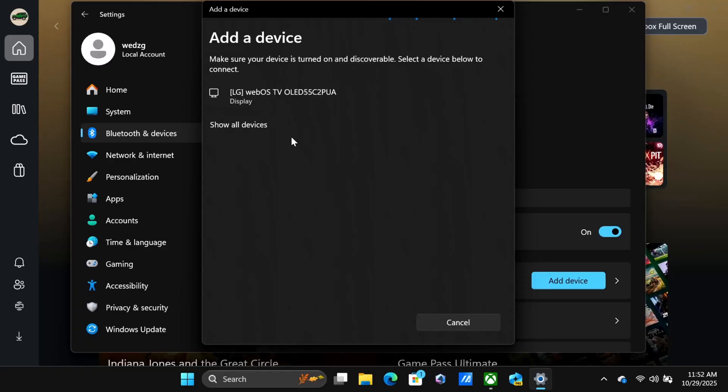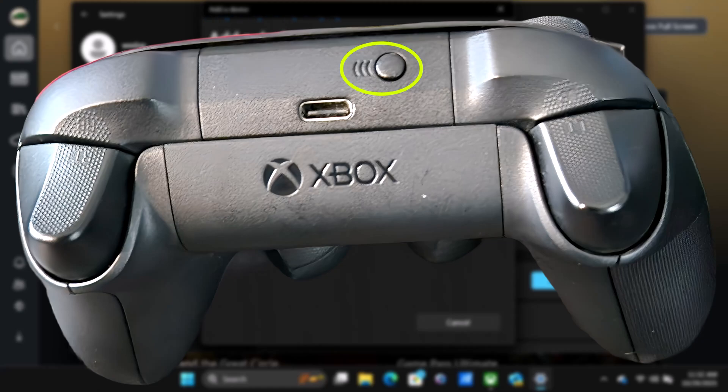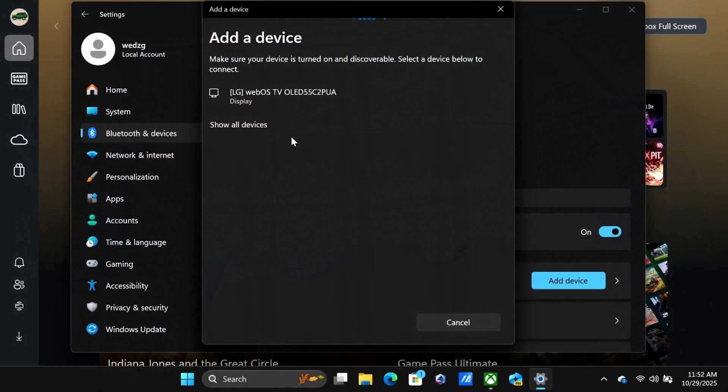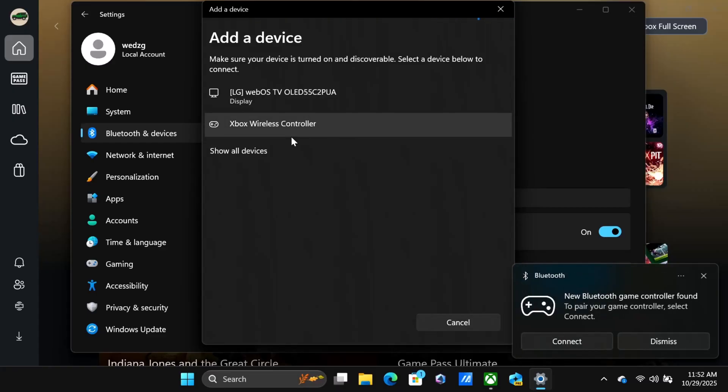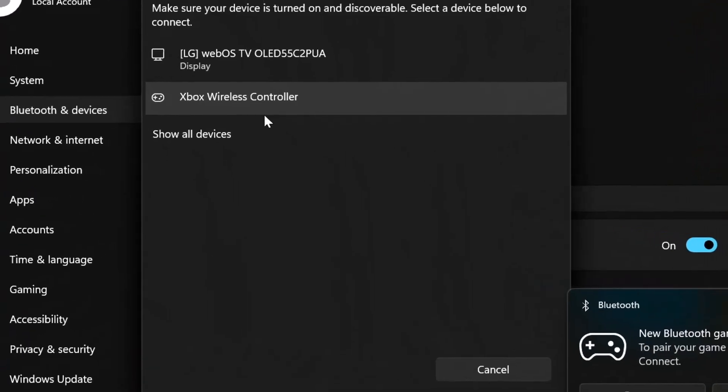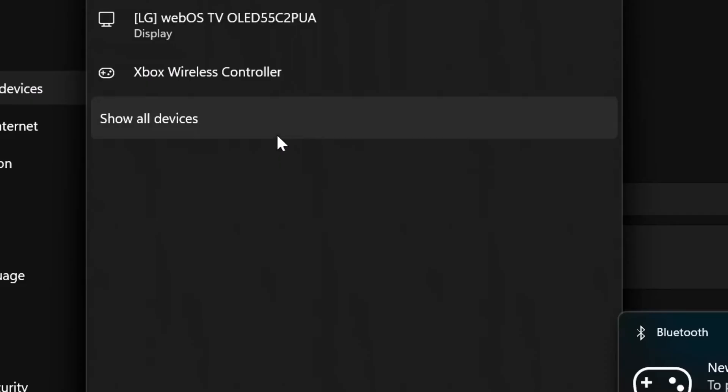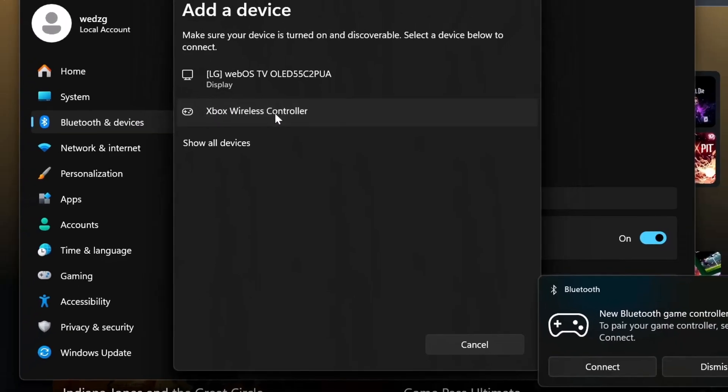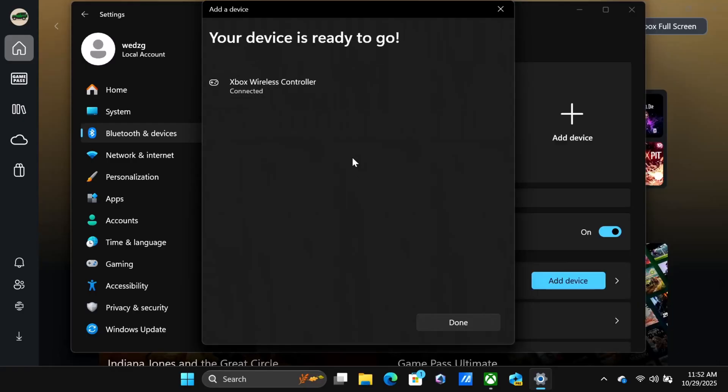Now I'm going to get the OG controller and press the pairing button on the front of the Xbox controller. Press and hold it until the power button starts flashing, and you should see on the screen that it's coming into play. All I have to do is say yes, connect, and then I should be good to go.